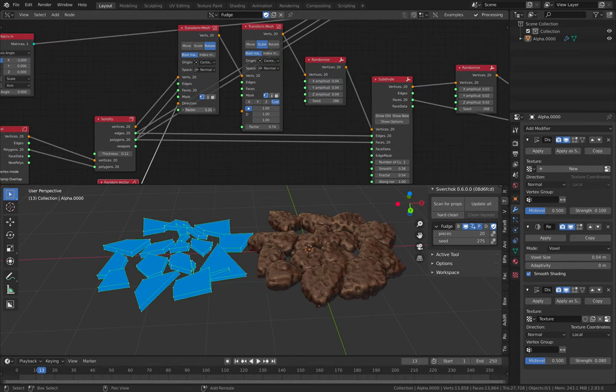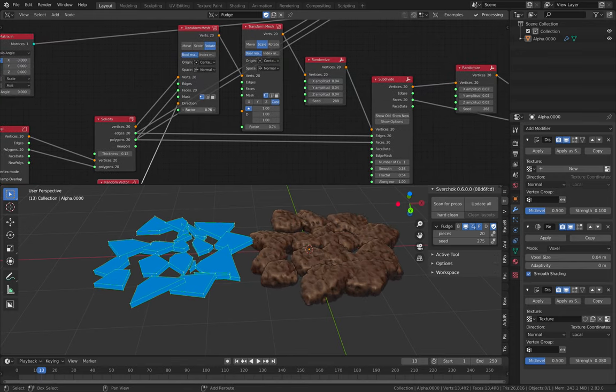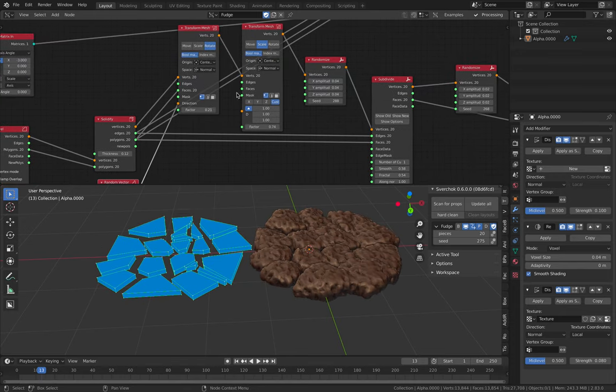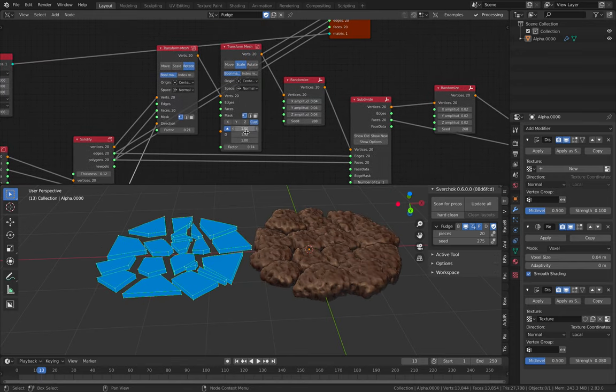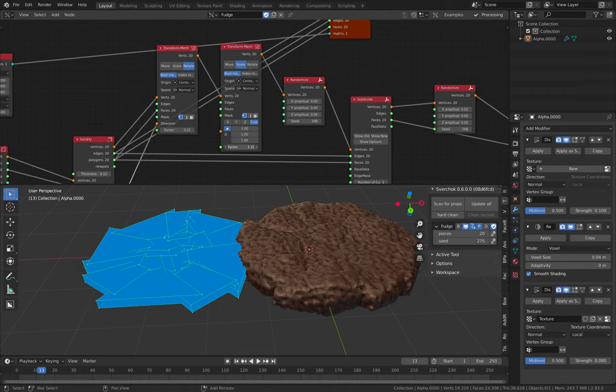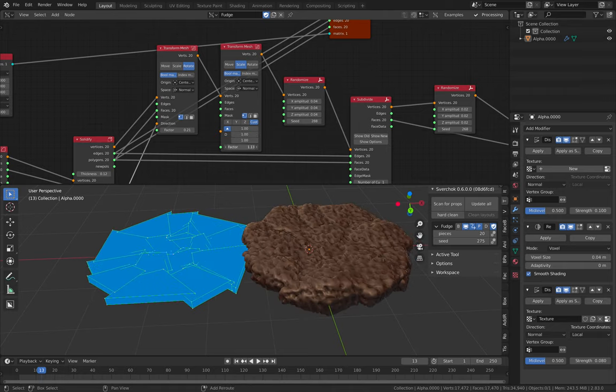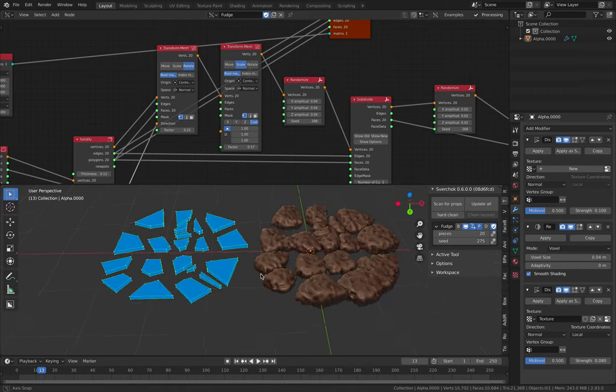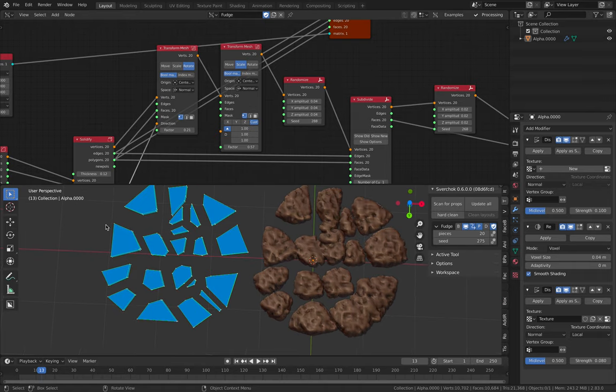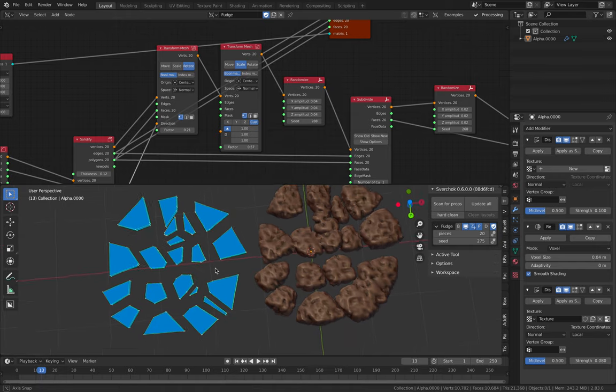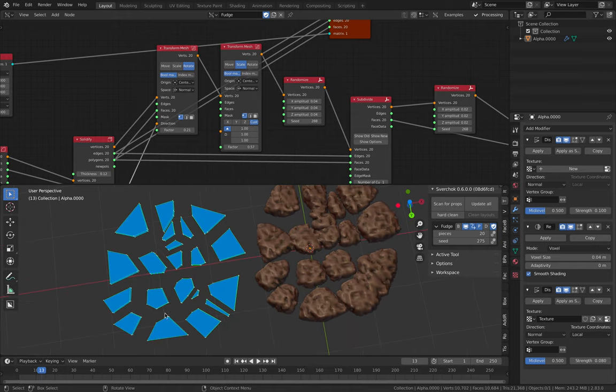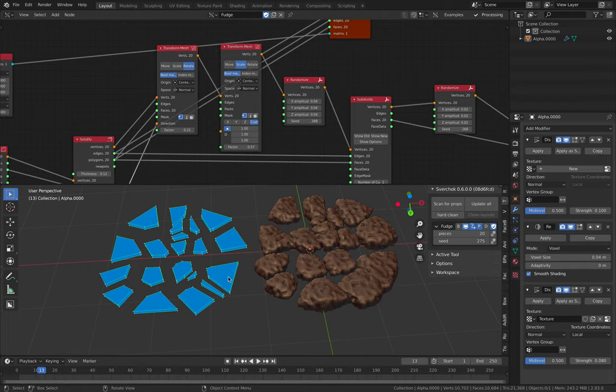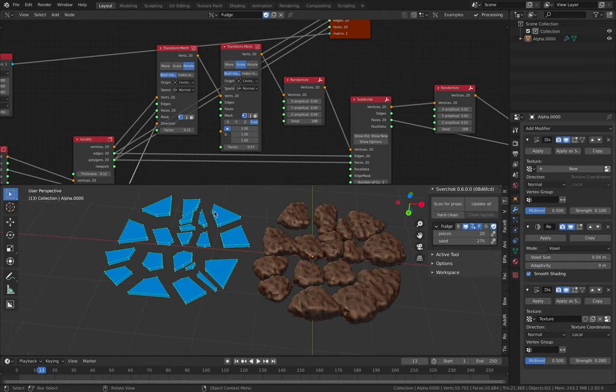I also have this random vector. And after we randomize the pieces, we transform the mesh. We scale it up or we scale it down. So it's really quite simple. It's actually just kind of like a fake Voronoi. I mean, it's not fake Voronoi. It's actually a real Voronoi. Voronoi 2D. That's with some kind of thickness.